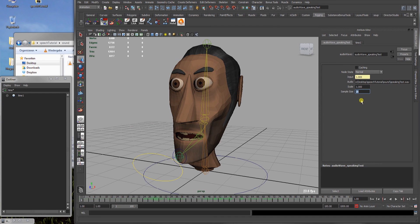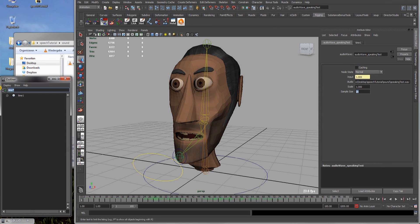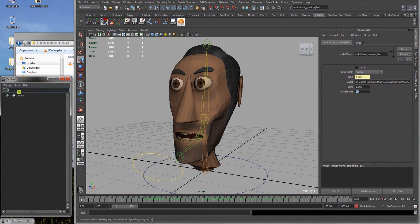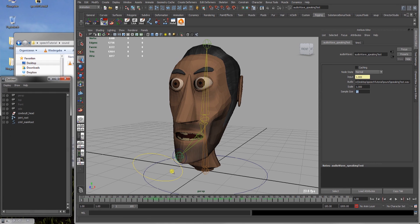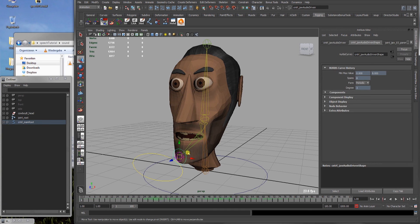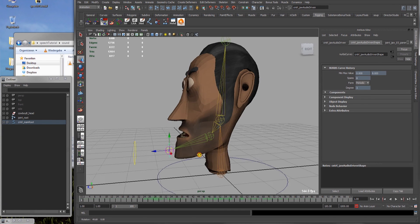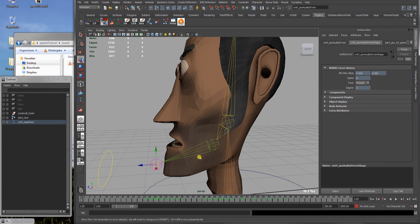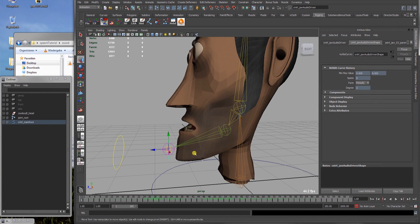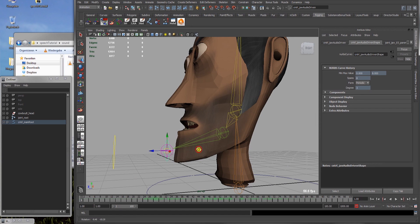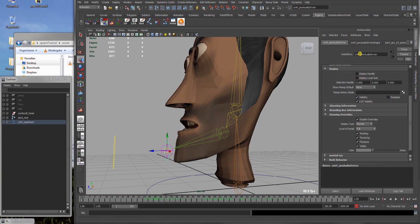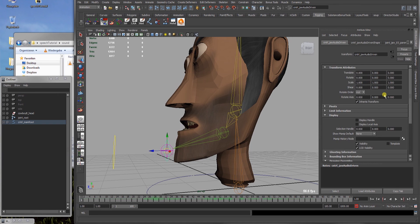Alright, we get to the sample size later. Now we have to hook up our audio wave node to the translation of our jaw controller which is the audio driven one. So we select that one.